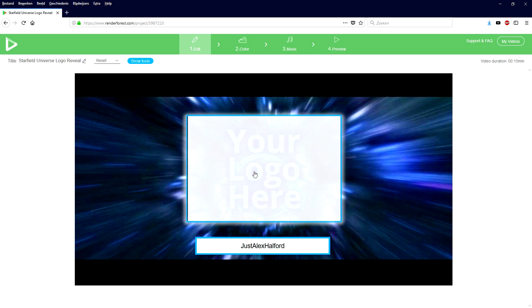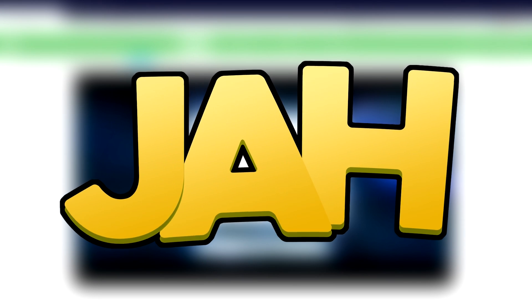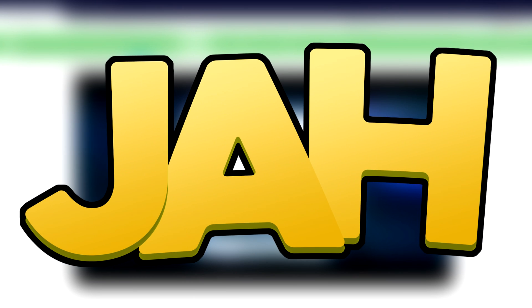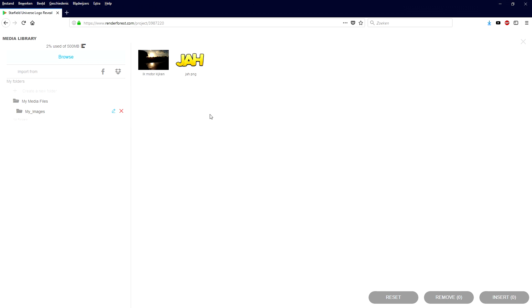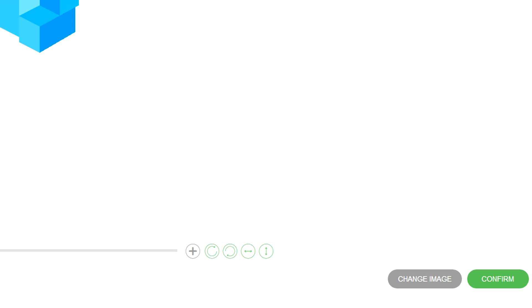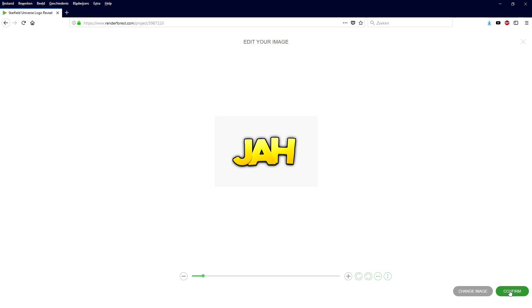Right here we're going to load in our logo — I'm going to load in the big GAH yellow logo of mine, so I'm going to drag that one in. You can click on browse and import it. I'm going to click on media library and select my logo right there. We're going to select it, click on insert, it will insert our logo, and I'm going to click on confirm.